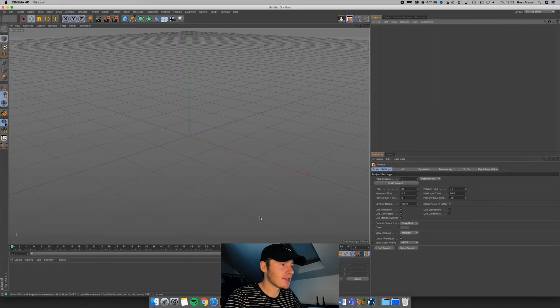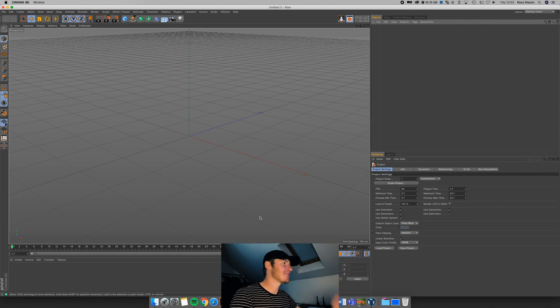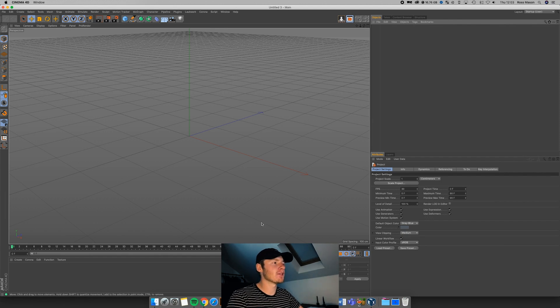Hi guys, Ross here. Welcome back to another video. In today's video, I'm going to be showing you how to create this kind of ball spawning effect within Cinema 4D.